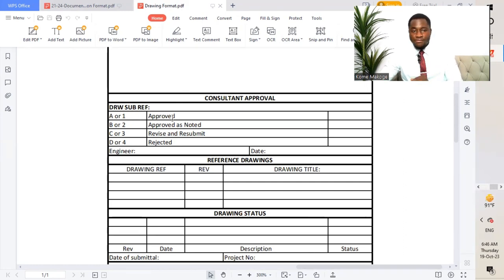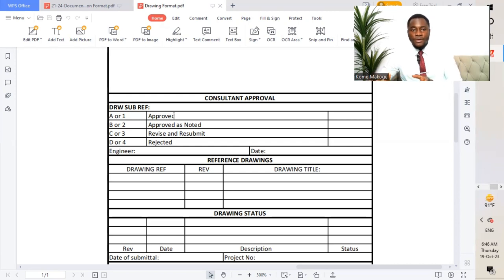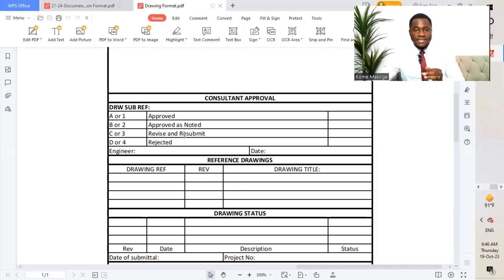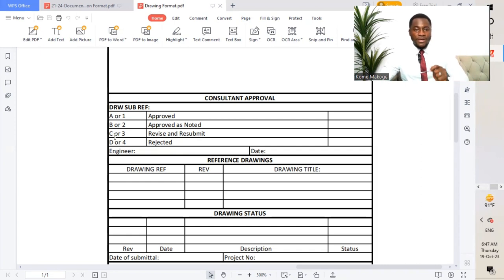Code A or code one means approved — no comments. Code B or code two means approved as noted — we have comments that need to be rectified and resubmitted to get code A. Code C means revise and resubmit — we cannot proceed with the inspection. For code A, we can proceed with installation on site. For code B, we can proceed with installation but must resubmit to get code A. For code C, we must revise the drawings and resubmit to achieve either code A or code B.